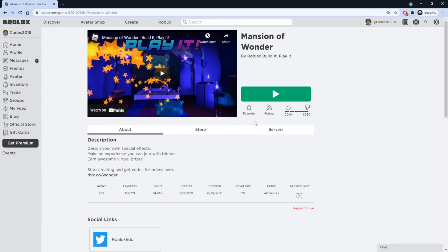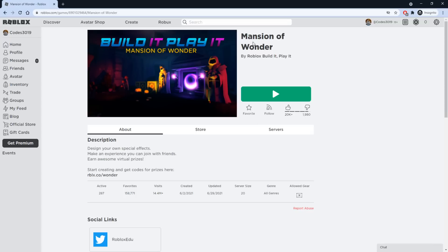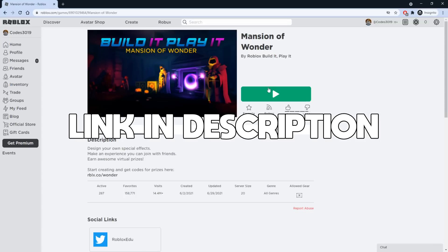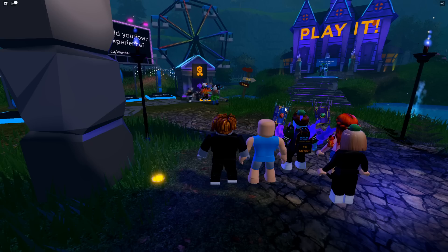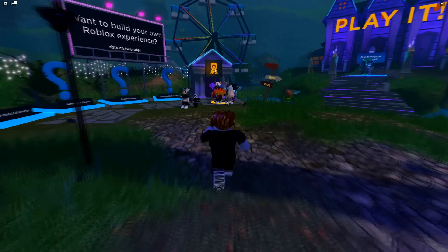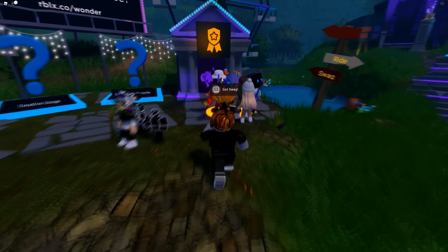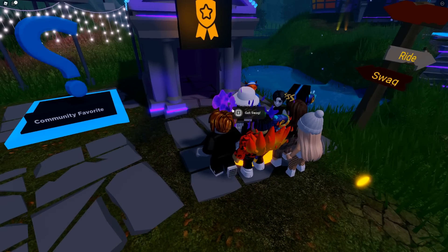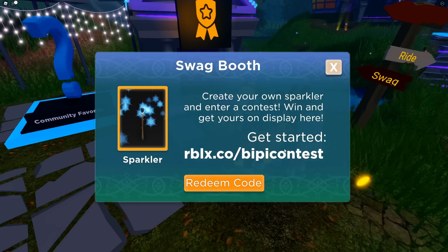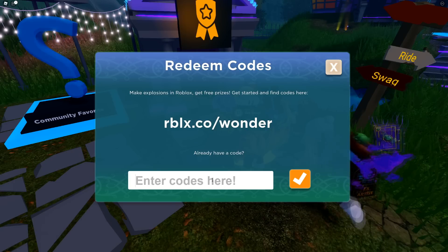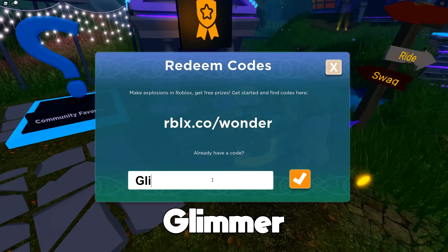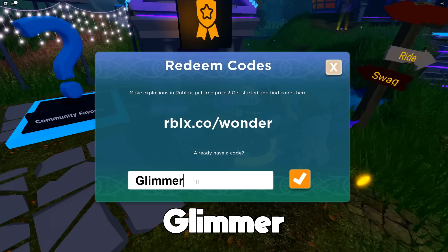After you redeem the codes on the promo codes page, you also want to join the game Mansion of Wonder — I'll leave a link down below. Once you join the game, walk up to where you see the platform and it will say 'Get Swag.' Hold down E and click the button, then press Redeem Code. The first code here is going to be GLIMMER.